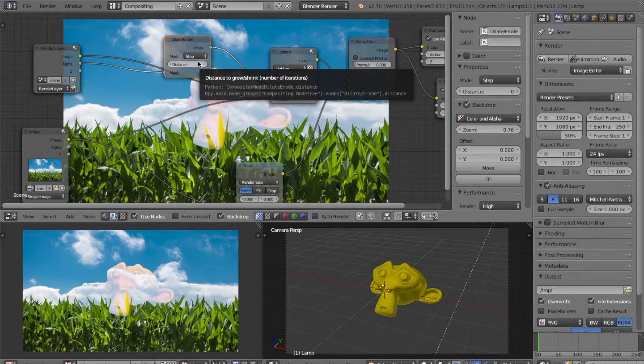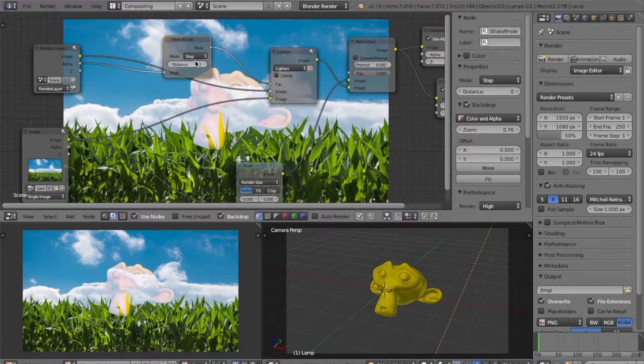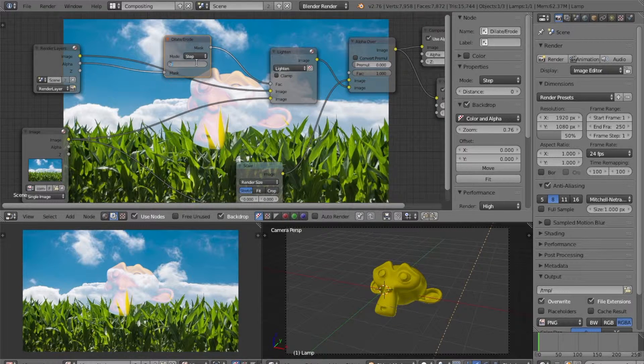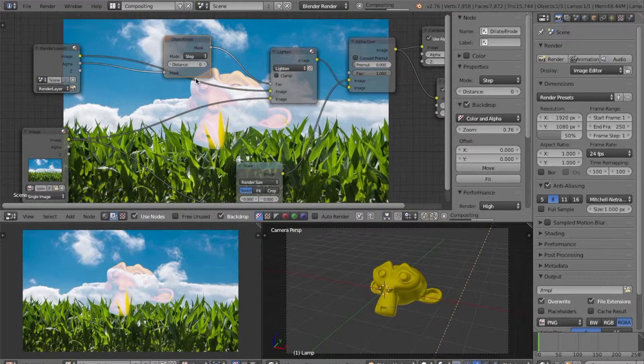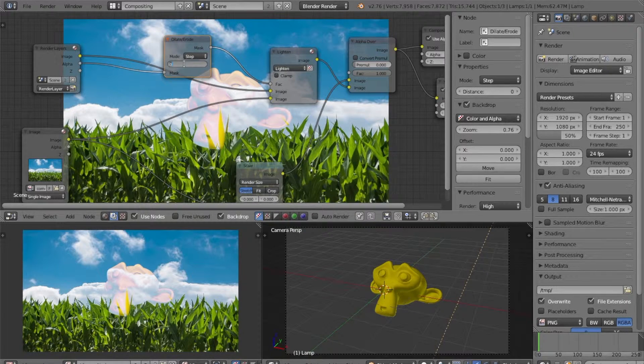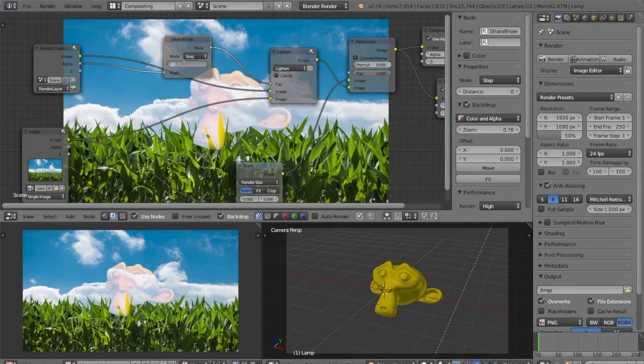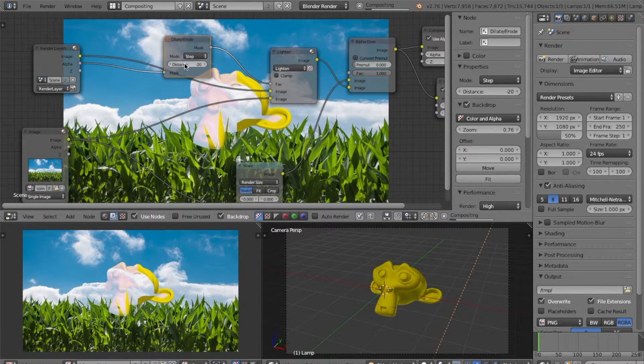Now what we want to do is change the distance to make it a negative value so that we can go inside of our object. Let's change it to a value such as negative 20.